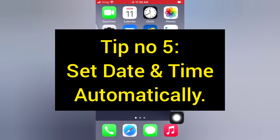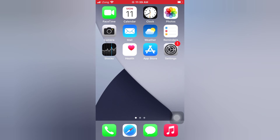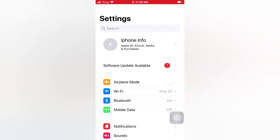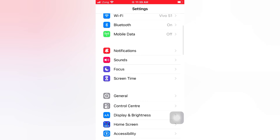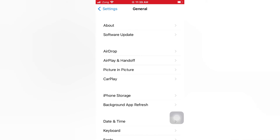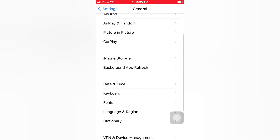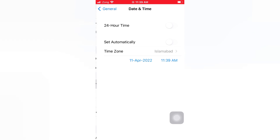Tip number five: set date and time automatically. Open the Settings app on your iPhone. On the Settings page, scroll down and tap General. On the General page, scroll down and tap Date and Time. Turn on Set Automatically.